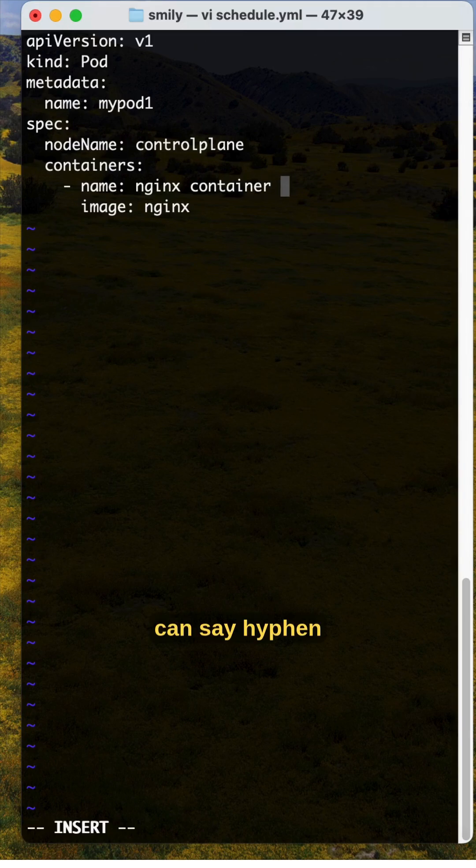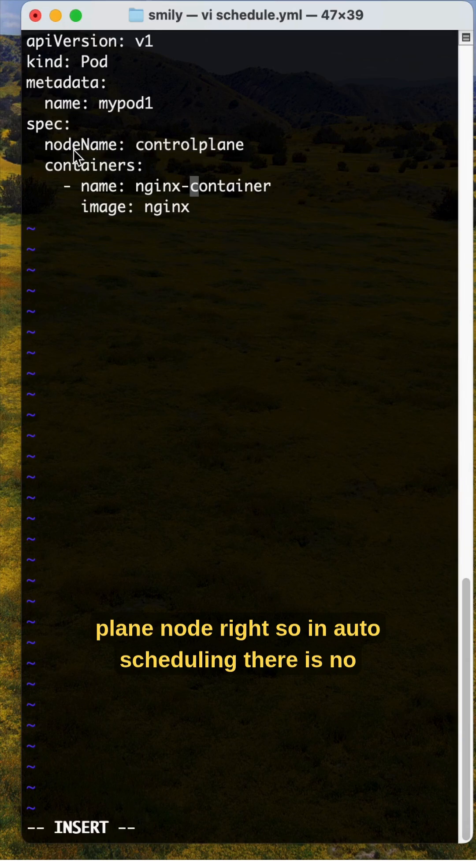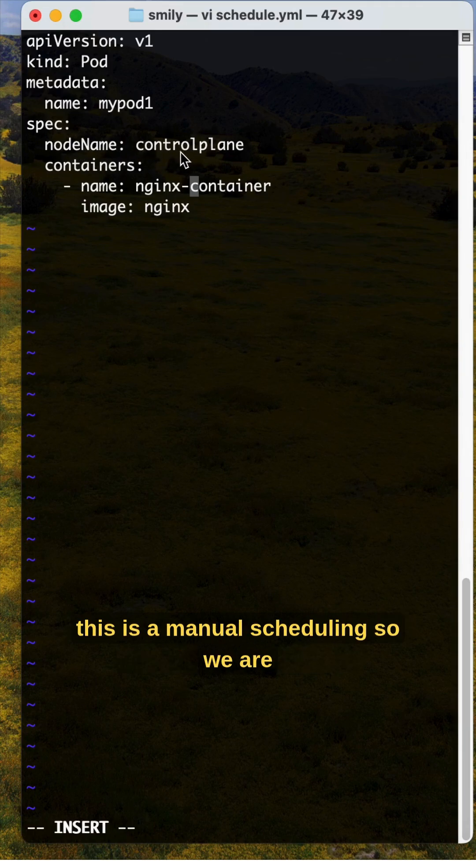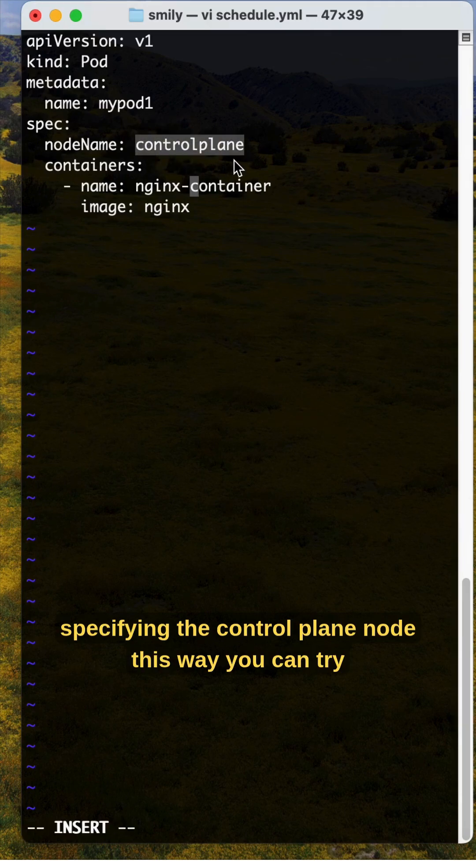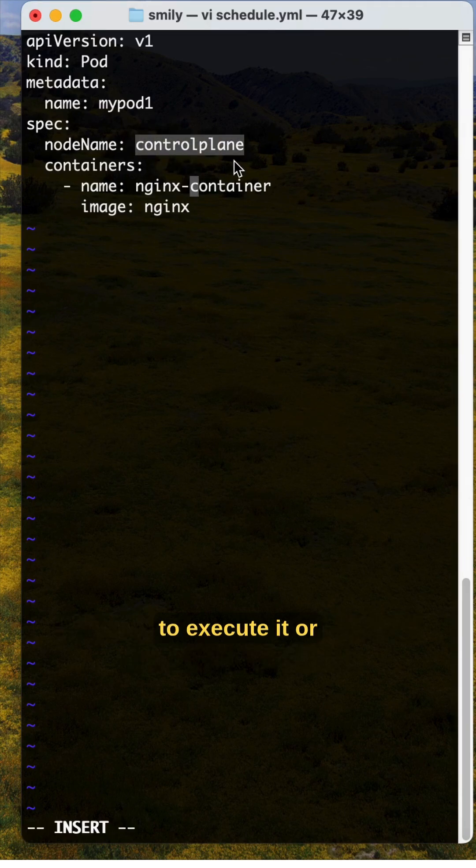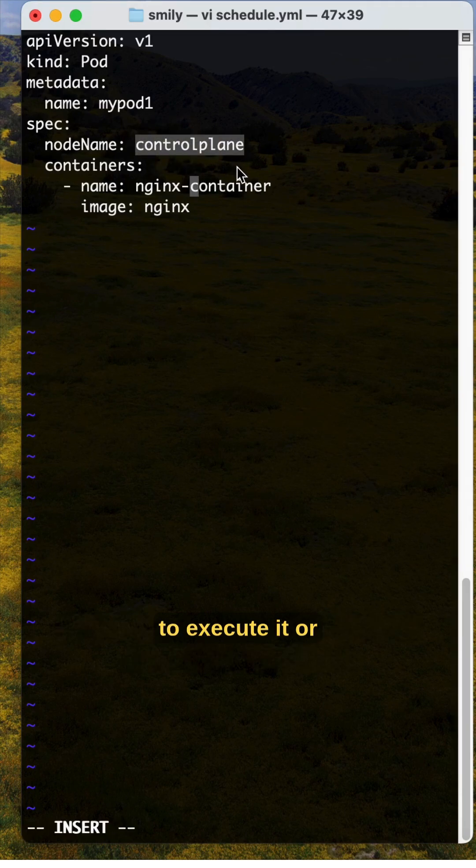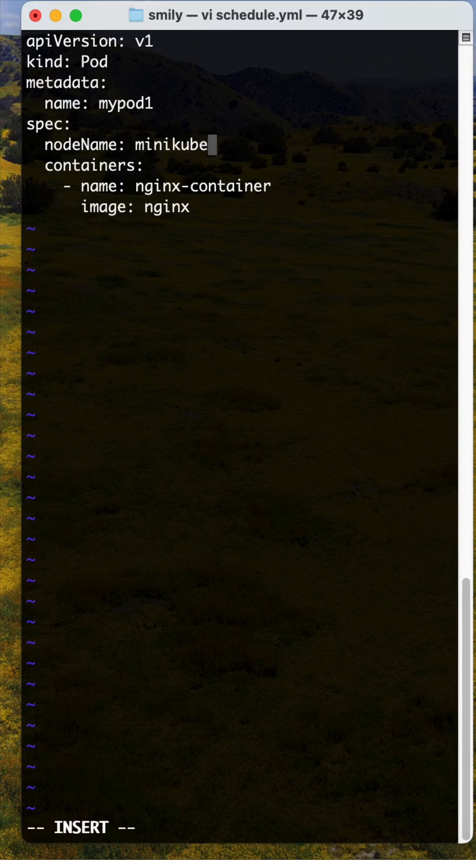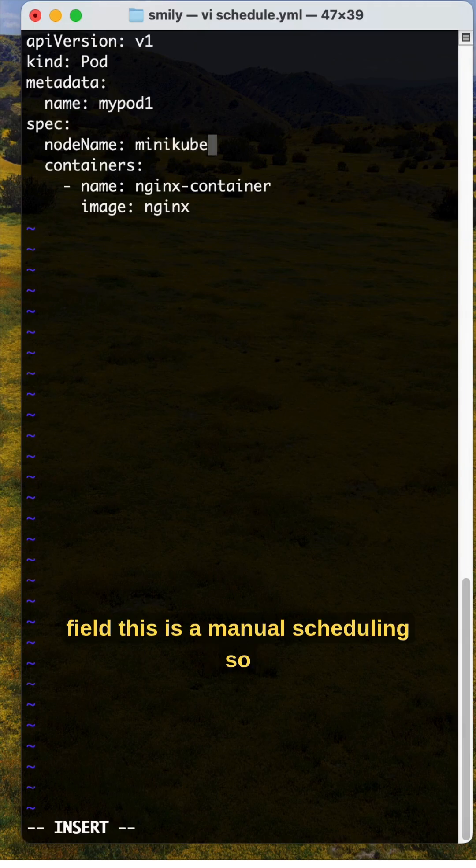So here we are specifying the control plane node. In auto scheduling, there is no node name field under the spec in the YAML file. This is manual scheduling where we specify the control plane node. You can try to execute it, or if you're running in Minikube, you can use the Minikube node name. This is how you specify manual scheduling.